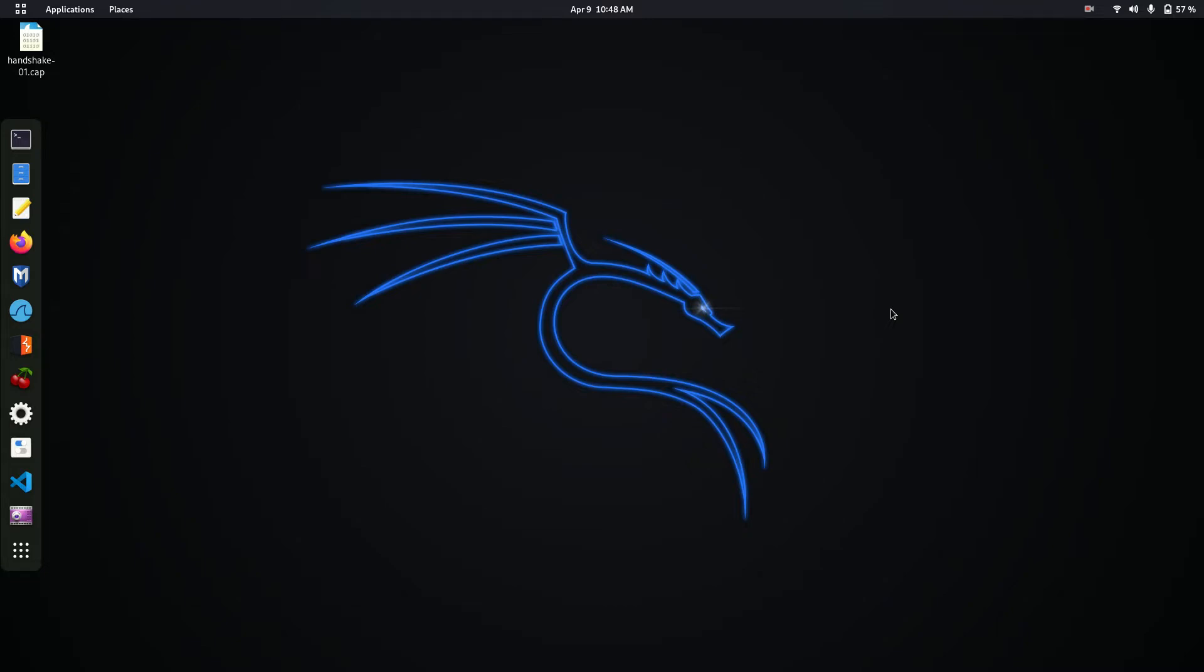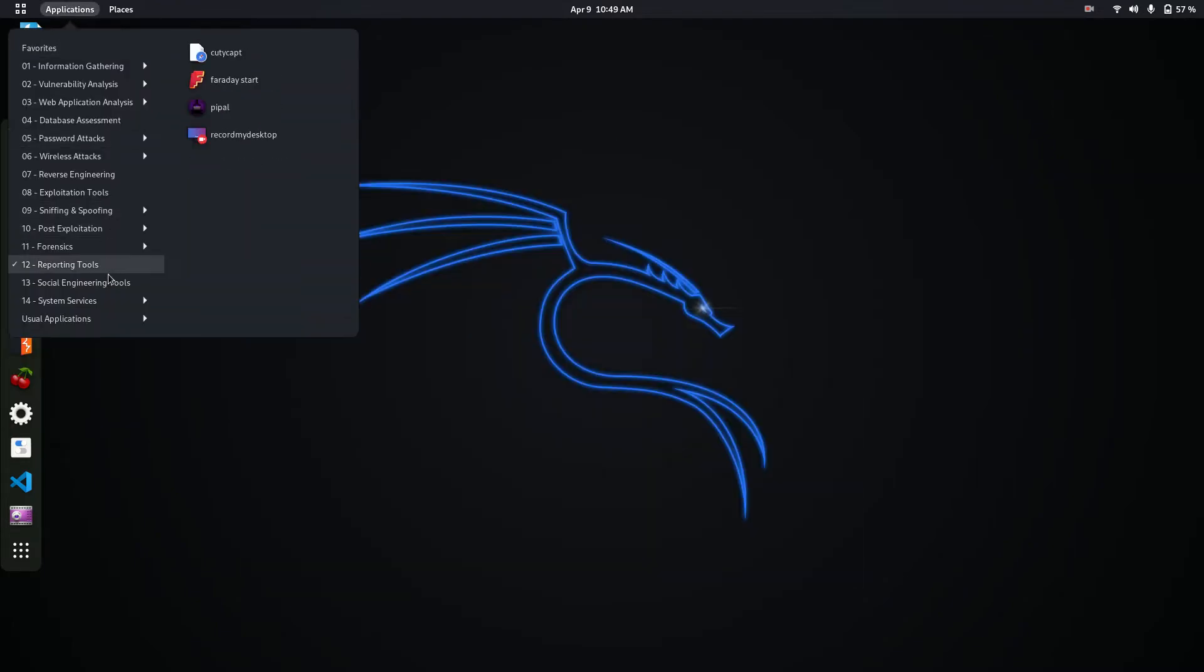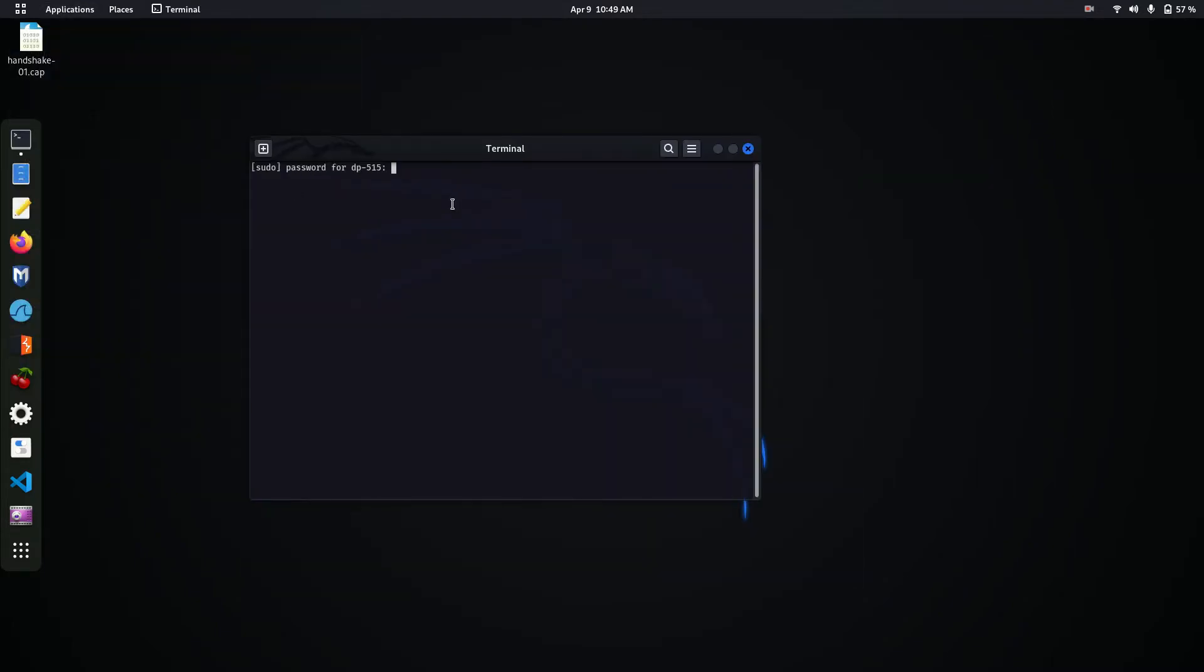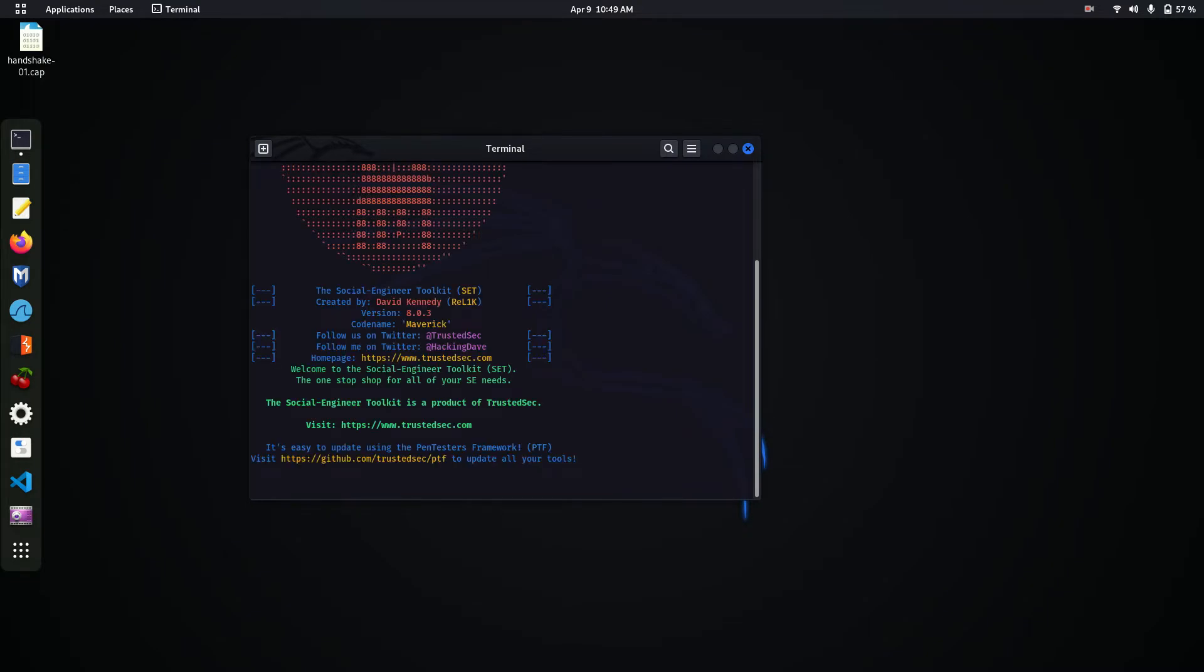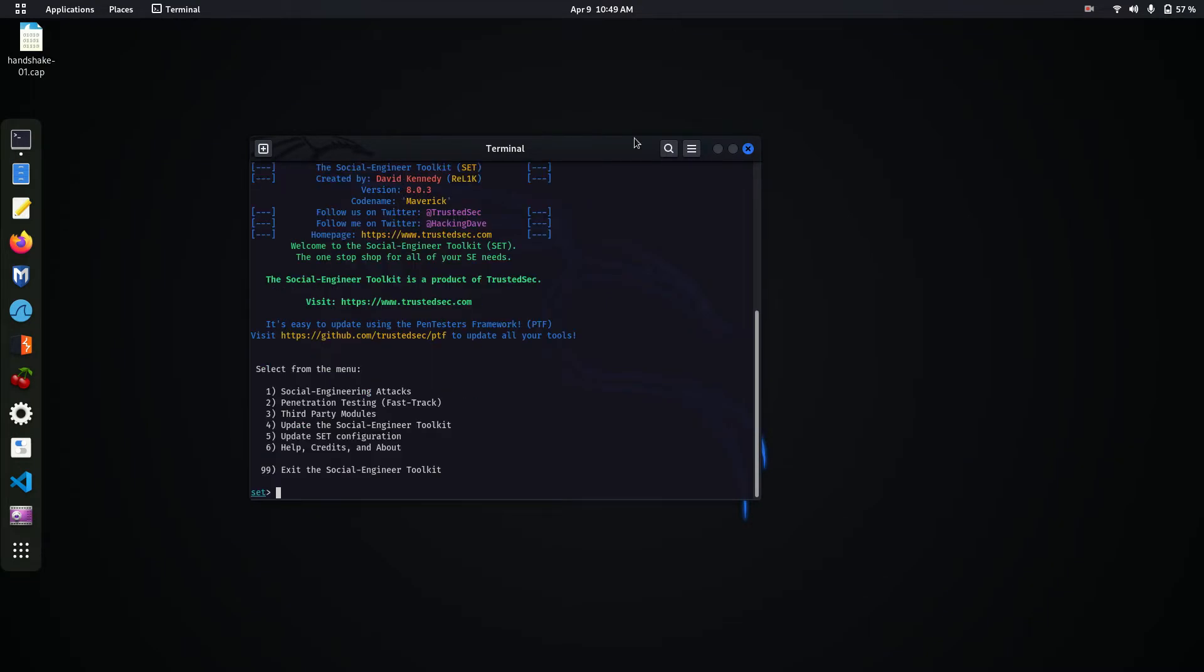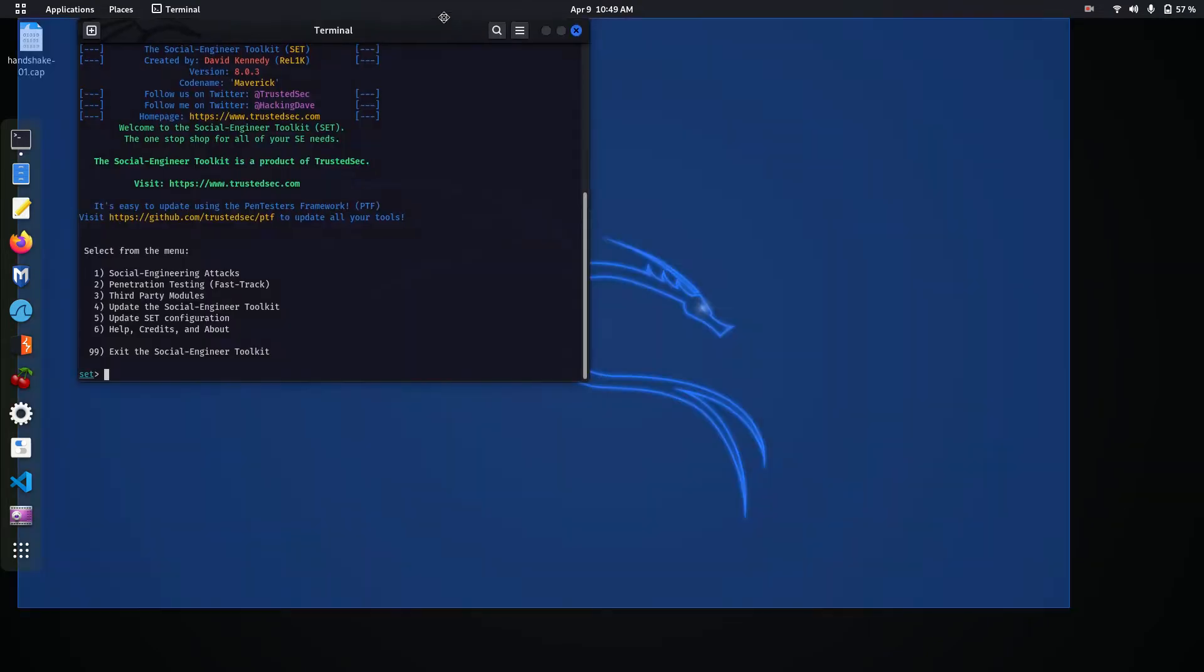So the SET toolkit - this is pretty much how it looks like.